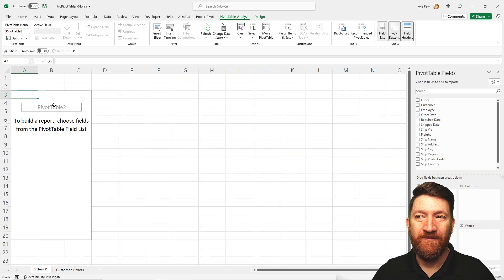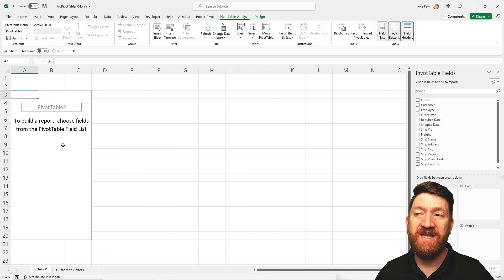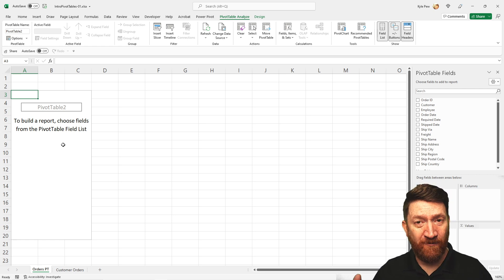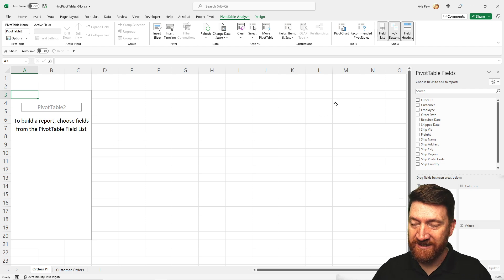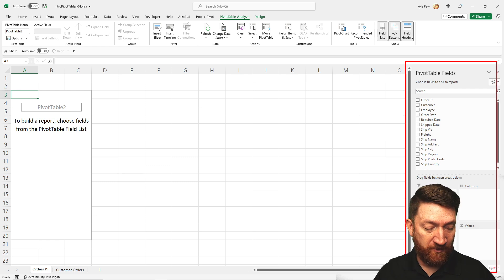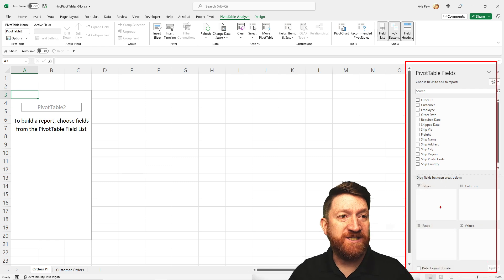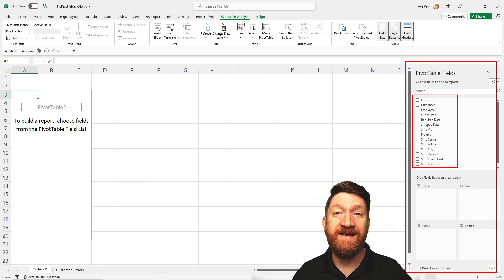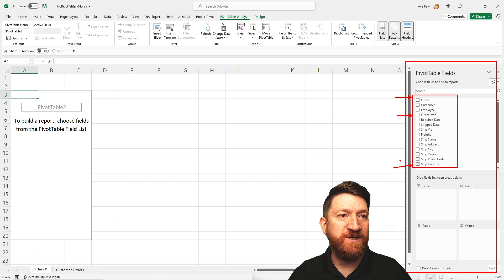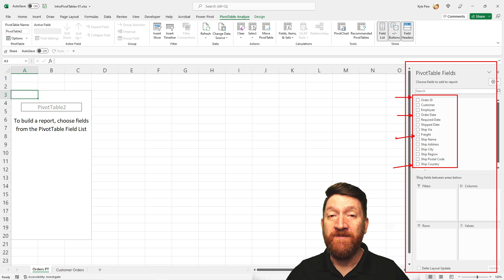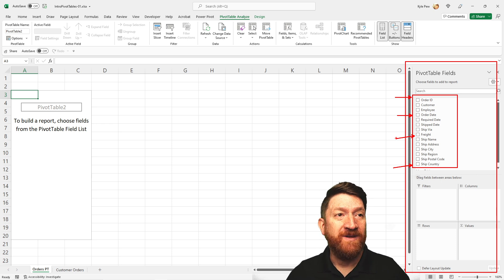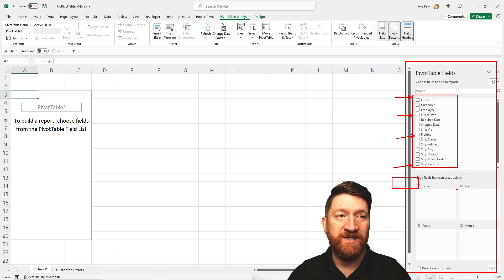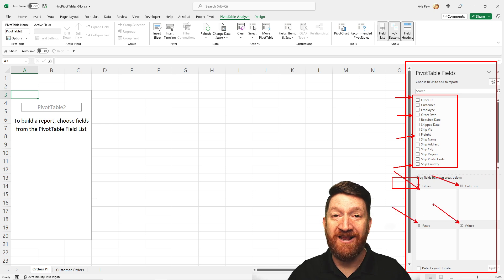A couple of things show up on my screen. On the left-hand side I've got the beginnings of my pivot table — not much to it yet, but we're gonna start to lay it out. On the right-hand side is the important spot: this field list contains all of our column headings from that list — things like order ID, order date, country, freight, and so on. To lay this out and summarize the data, it's a drag-and-drop operation. I grab a field and drag it down into one of four areas: Filters, Columns, Rows, and Values.